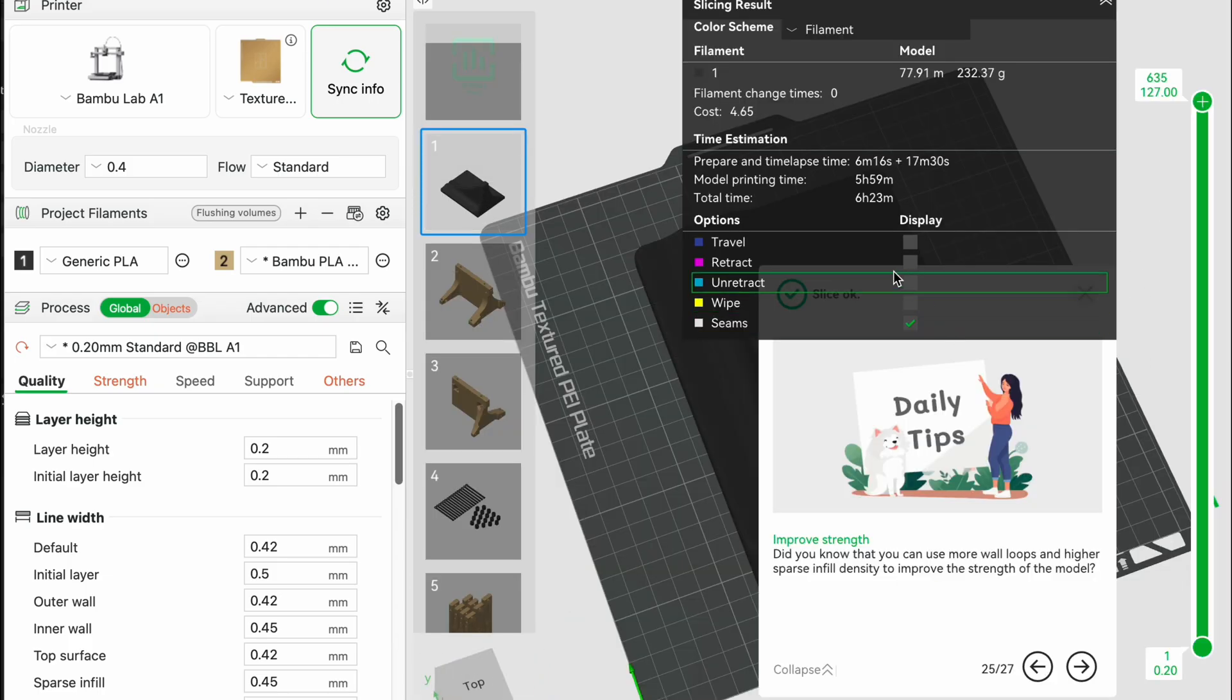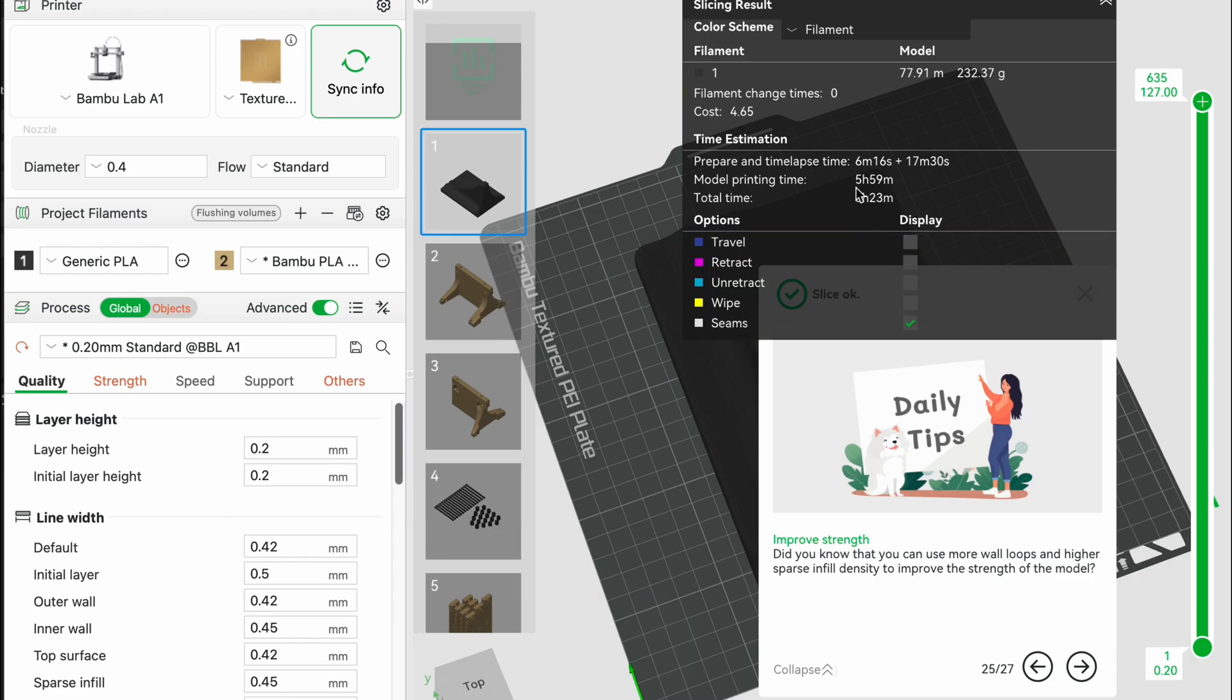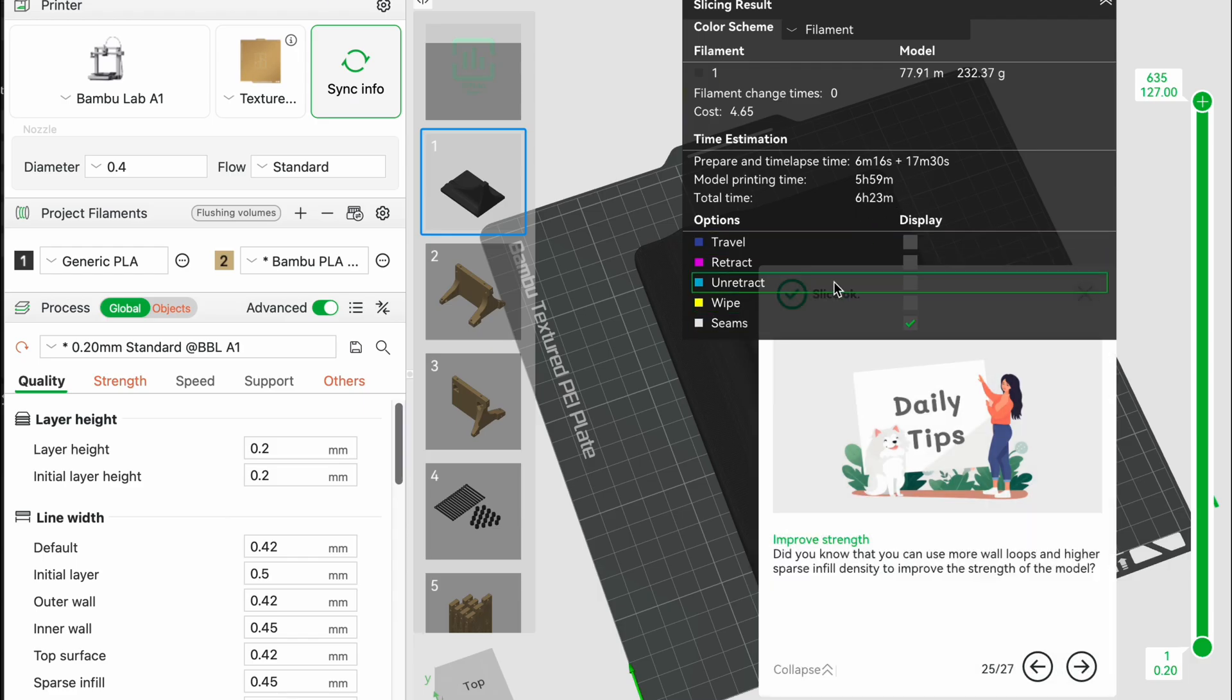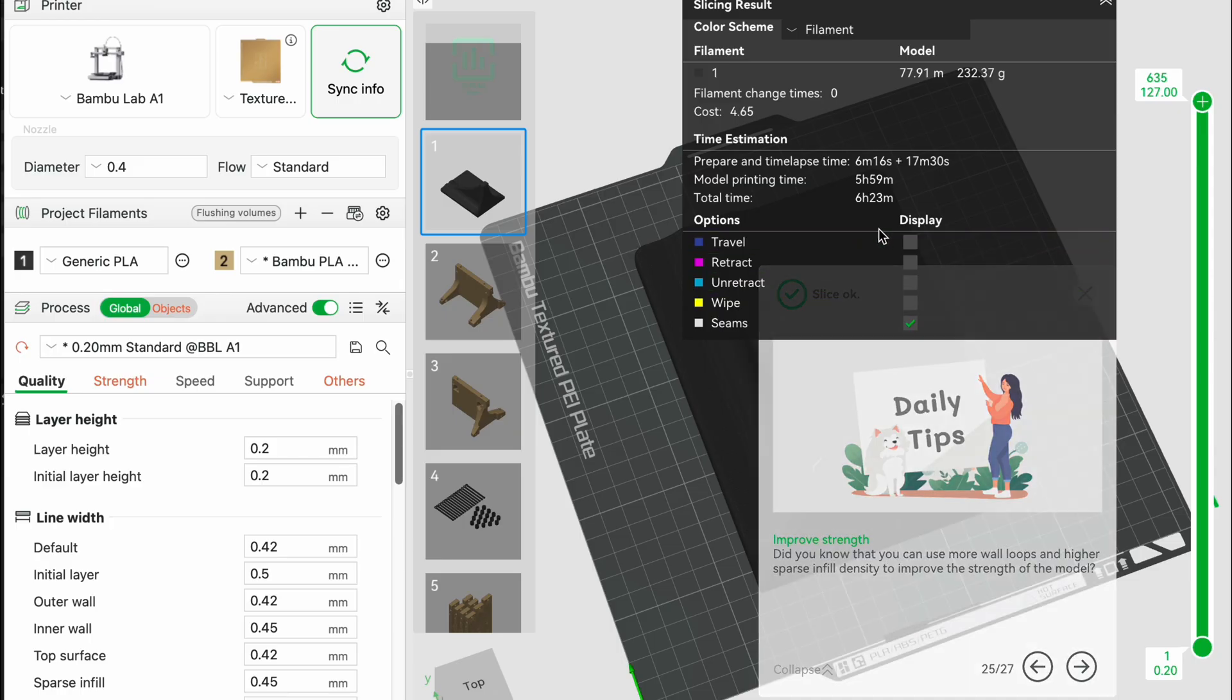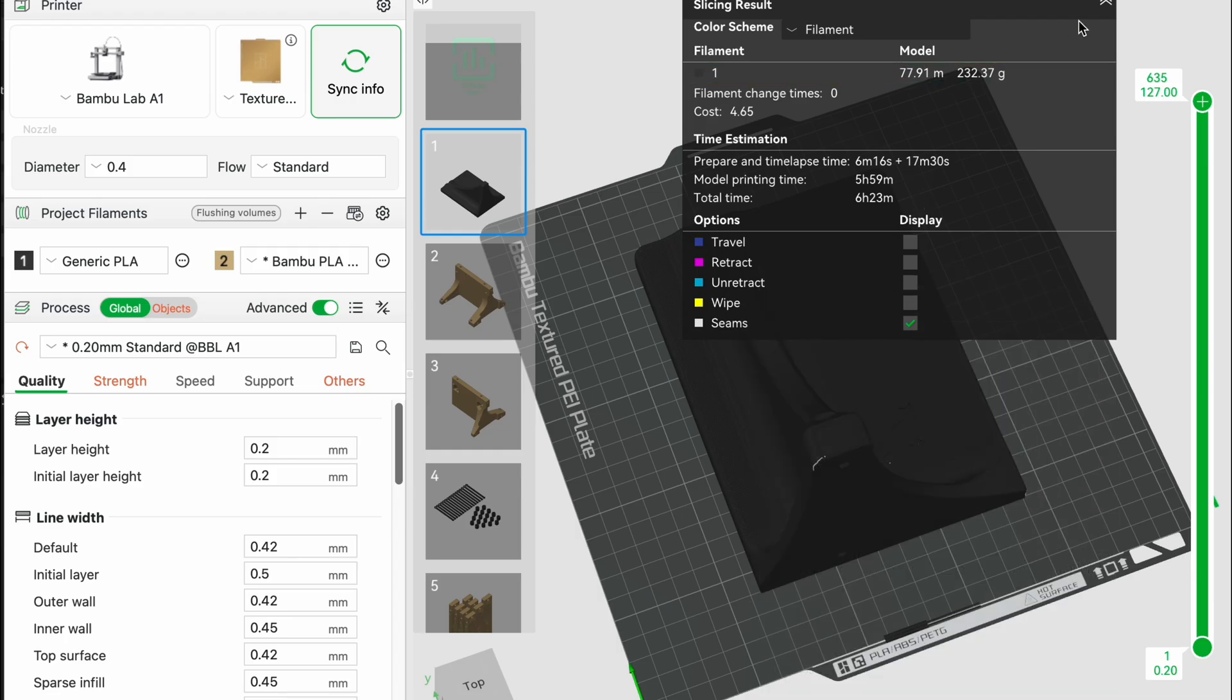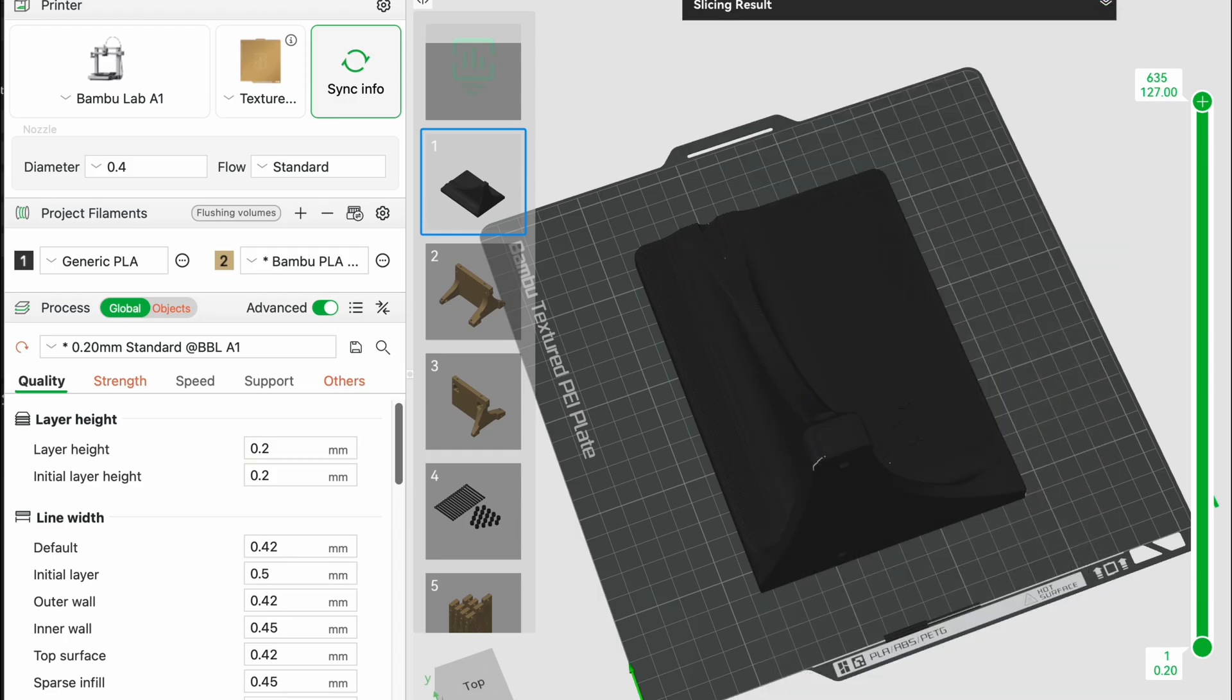And once I select generic PLA and hit slice you'll see that the time for just the print on its own is about six hours. Which honestly doesn't seem that bad, especially if you're used to printing in PETG, then for a 230 gram print that's a pretty decent time. But let's print it, have a look at the quality of it and then we'll move on to high-speed PLA.